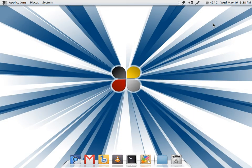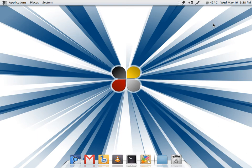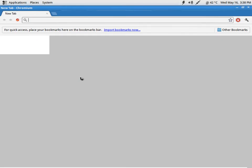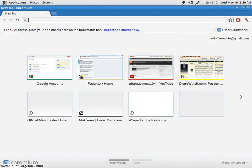Peace be upon you. Today we are going to take a look at Fuduntu 2012.2 with all the updates, as it is a rolling release distribution. Now I have followed Fuduntu from its beginning. I have actually used it some time back when it was not a rolling release.